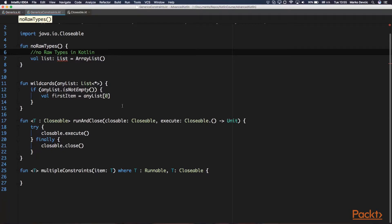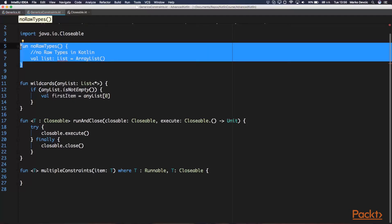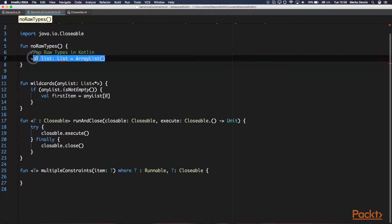In Java, all generic classes and interfaces can be defined without a generic type parameter. For example, Java's compiler will let you define a list interface without specifying a generic type parameter in the angle brackets. A generic type without a parameter is called a raw type in Java. Java allows this to ensure backwards compatibility because generics were added to Java in version 1.5. Since Kotlin does not have problems with backwards compatibility, raw types do not exist in Kotlin, and whenever you use a generic type, you always have to have a generic parameter — this will not compile in Kotlin.